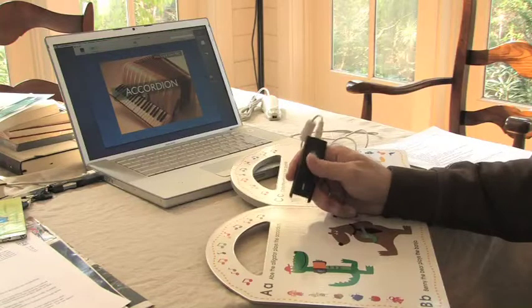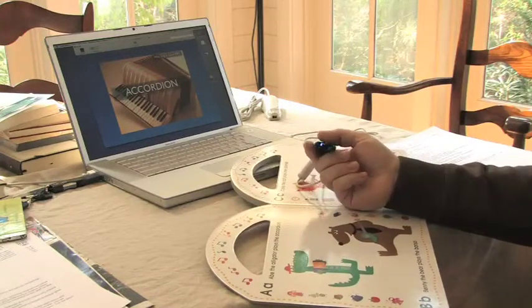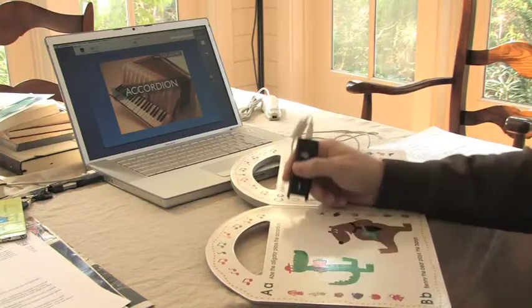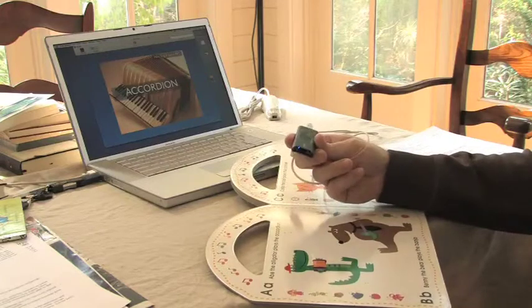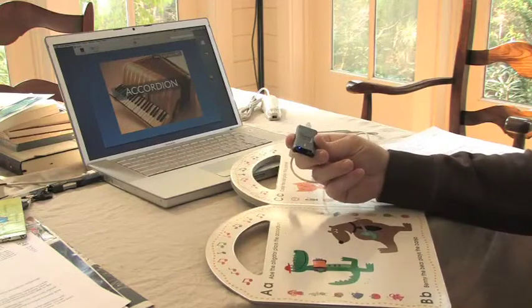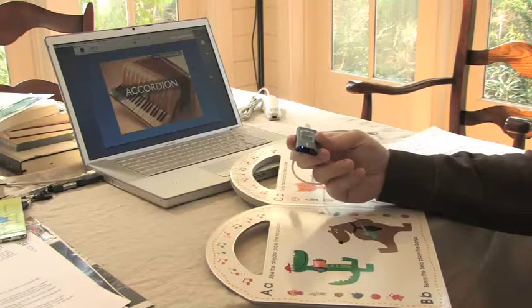We can also support this without the scanning motion and without the button. This is actually quite important for children.